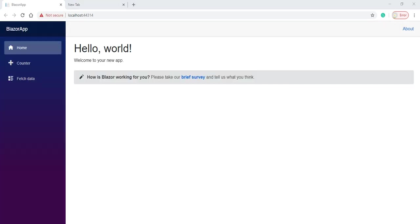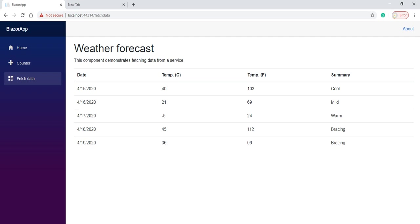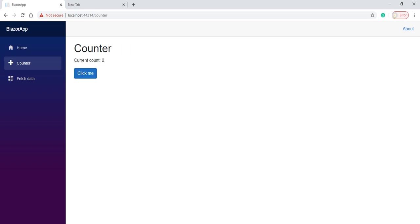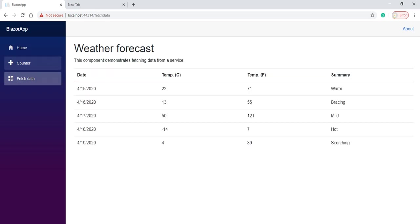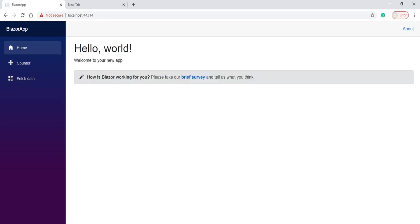Now see it runs for us. So it has given one template for us like home, counter, and on the counter you can see they have given one default button like click me. So when we click on it, it is increasing the count. And they have given another template to fetch data. And when we click on the tabs, we can see it is not loading the pages because the whole data is on the browser only.